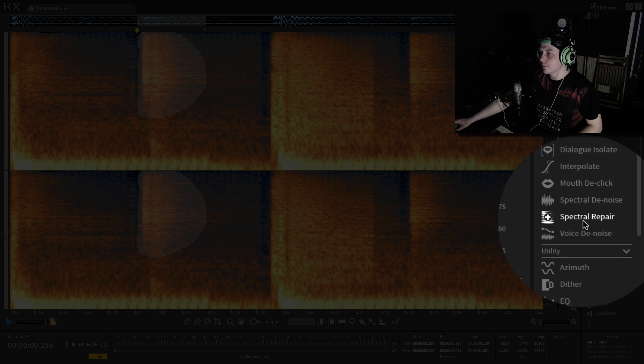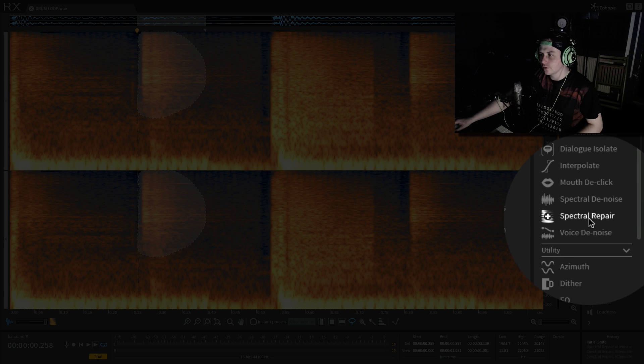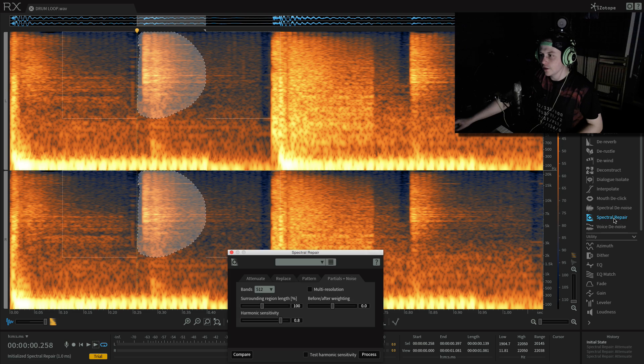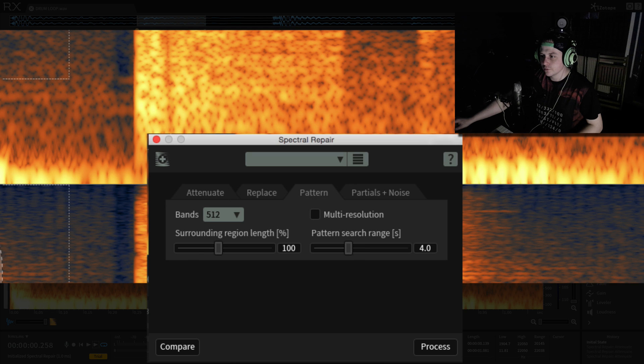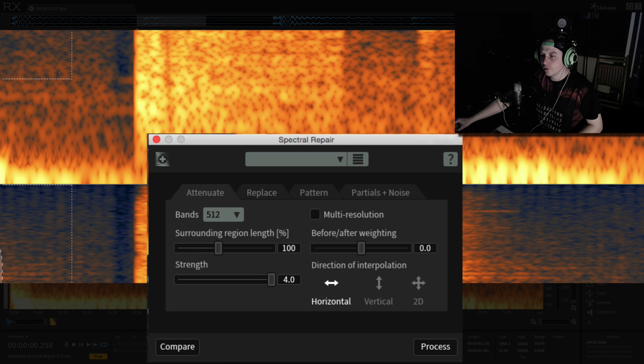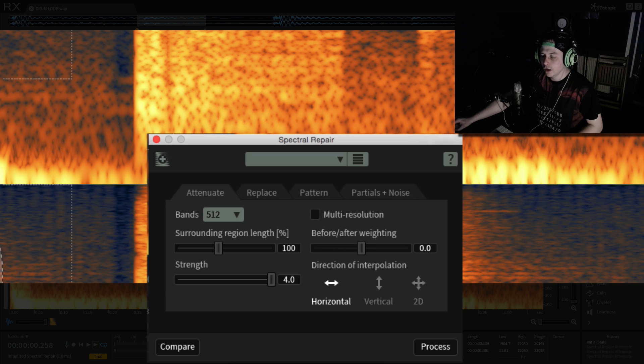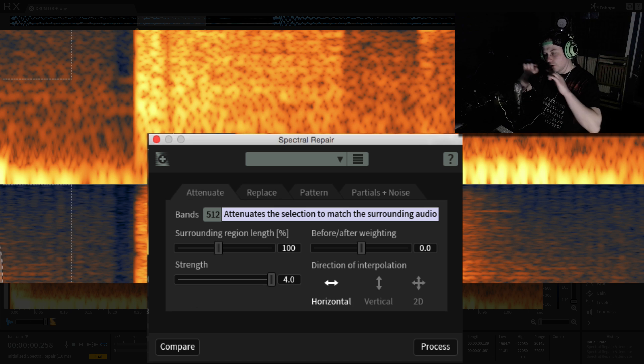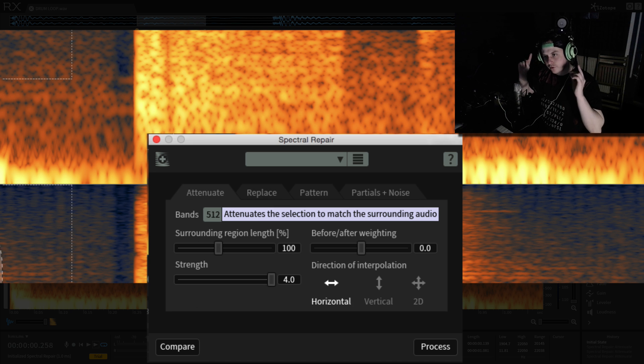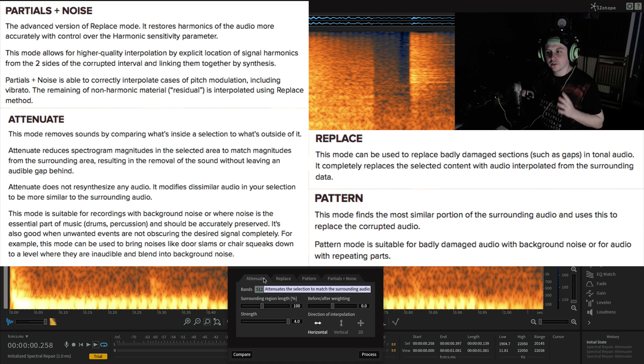And then what we do is we come over to the spectral repair tool, click on that and you'll get these four algorithms. Now, they all do something slightly different and what I'll do is I'll take a photo of what they all do in the manual and I'll post them on the screen now. So you can have a look at those and decide which one you want to use.